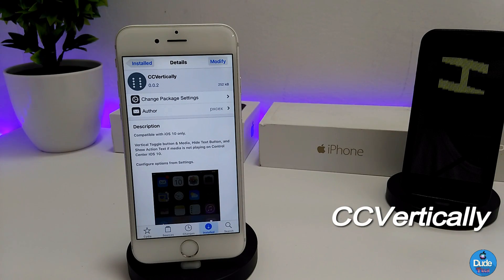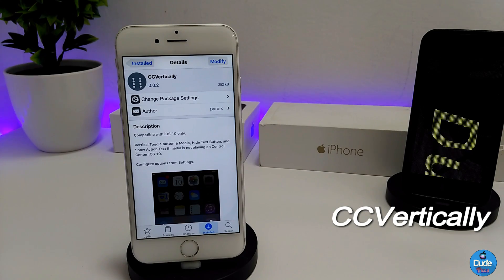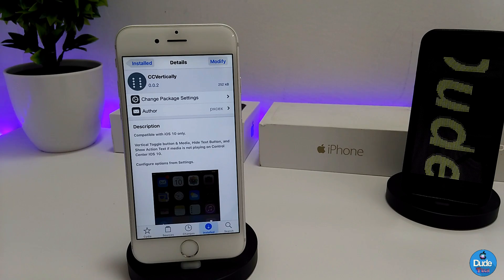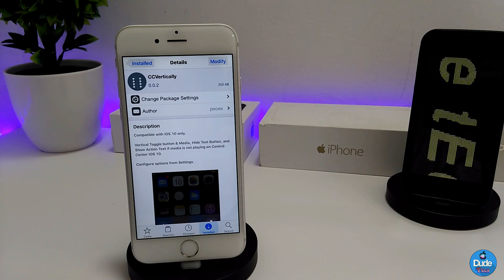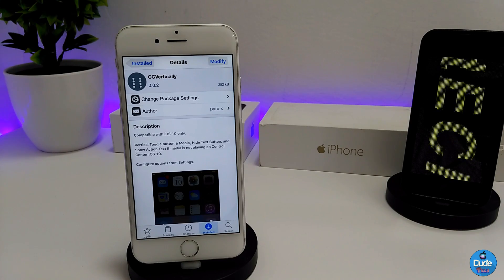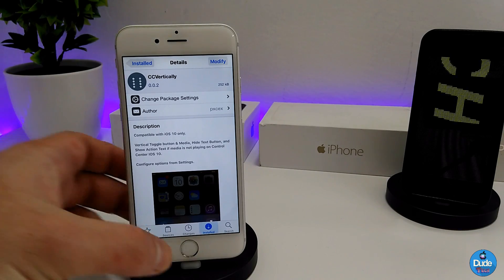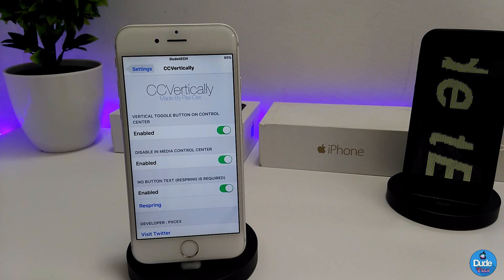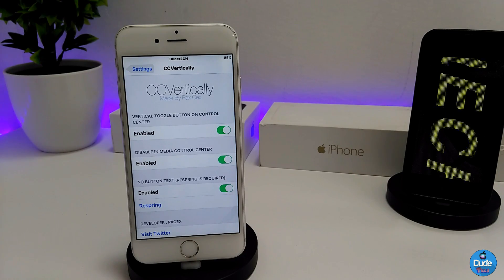The first tweak I'm going to share with you guys is called CC Vertical. What that's going to do for your control center is customize some stuff under the settings. I'm going to be showing you guys how you can customize it and what you should do to make your control center look like this.